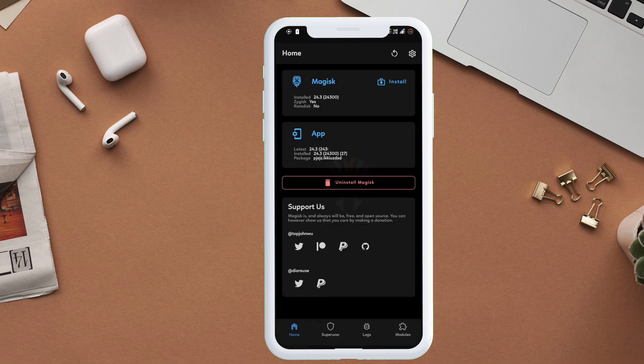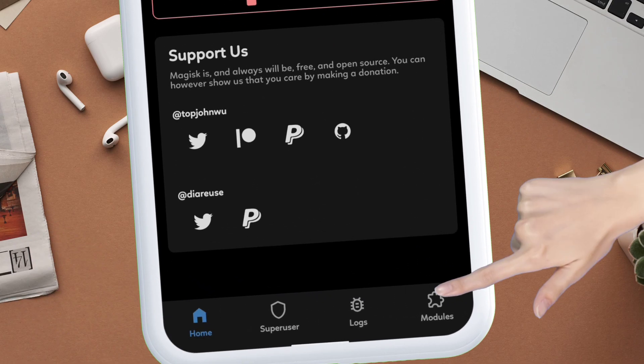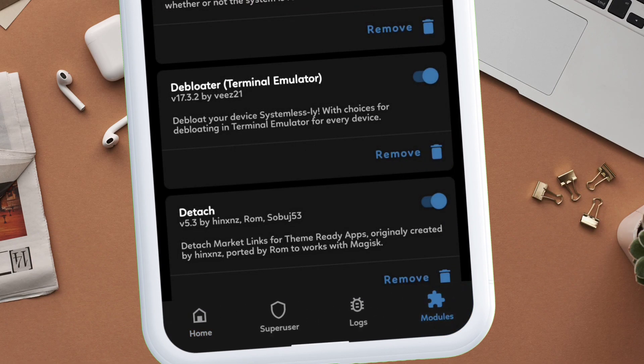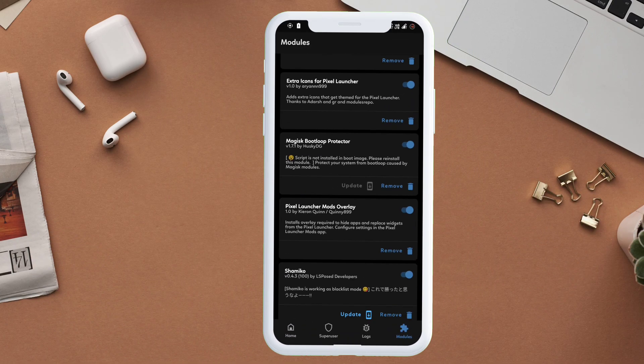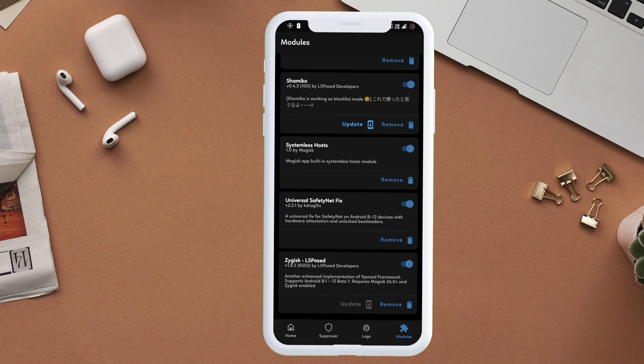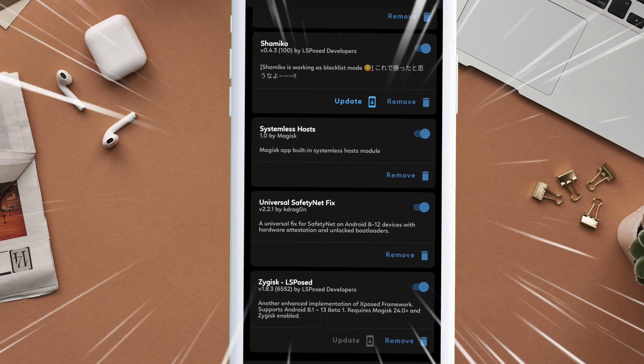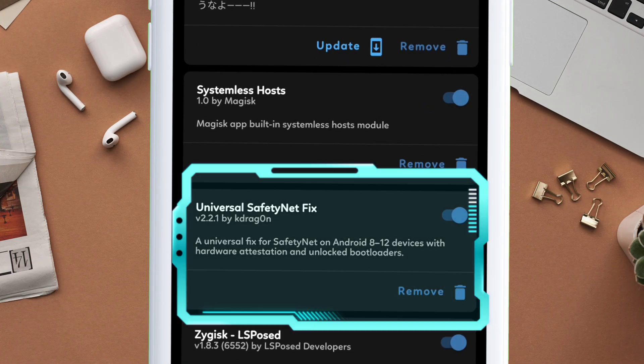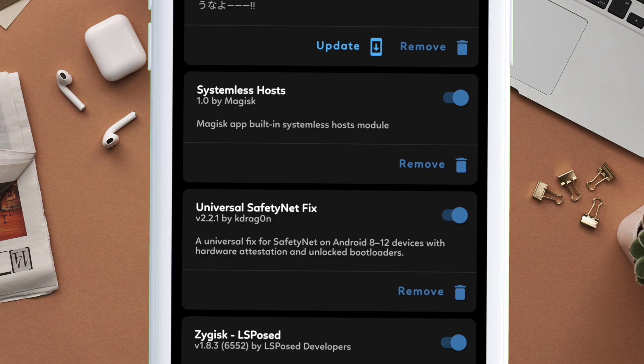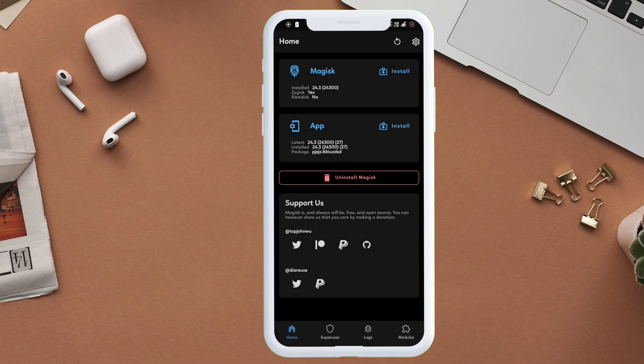Once the device boots up, launch the Magisk app and the module should appear in the module section. And as you can see, the Universal Safety Net Fix module is appearing and enabled.